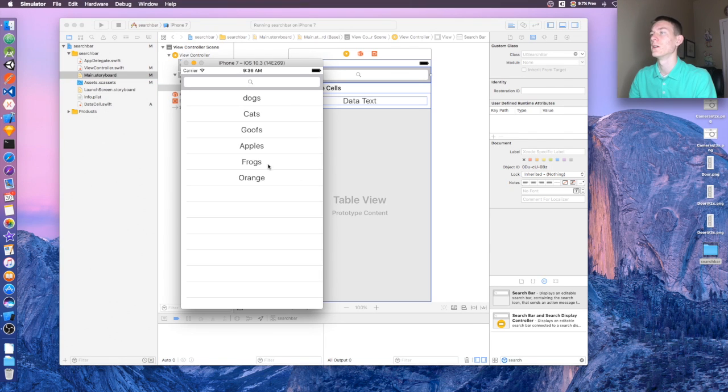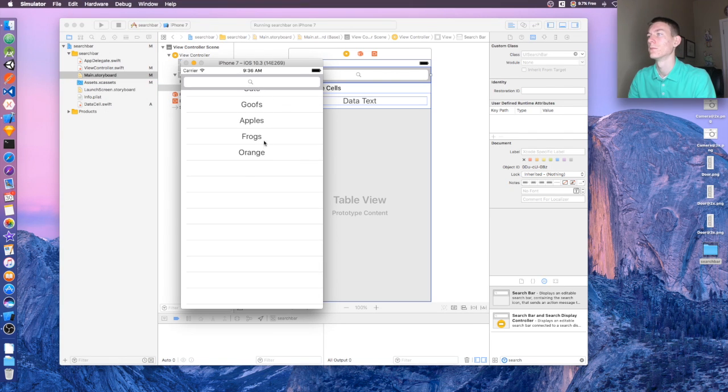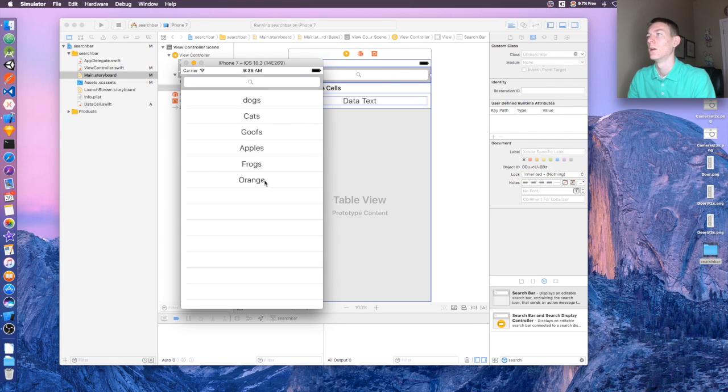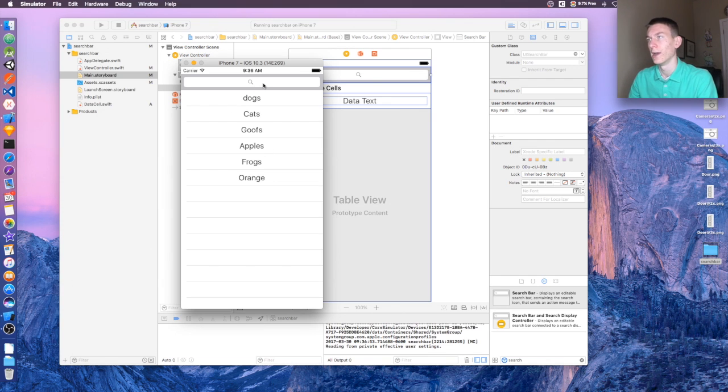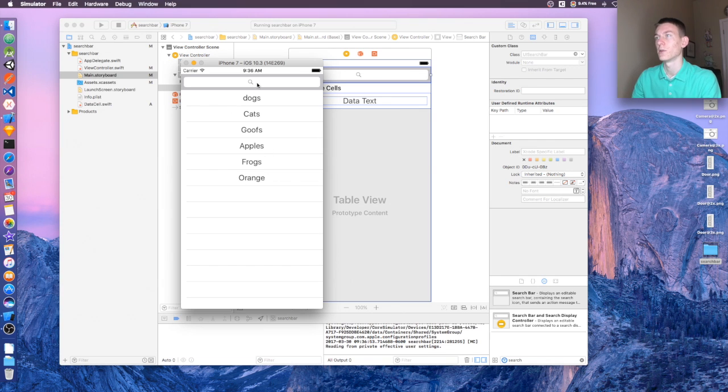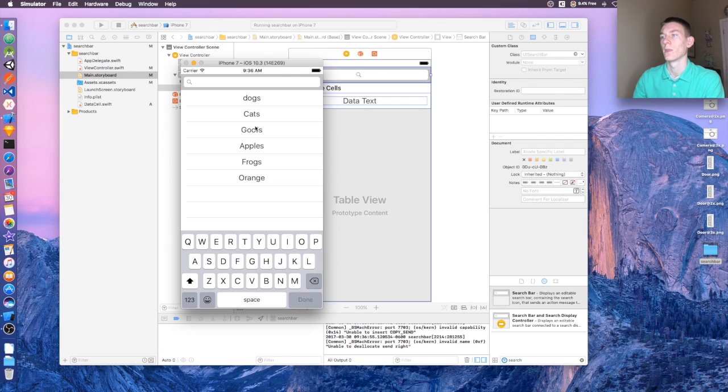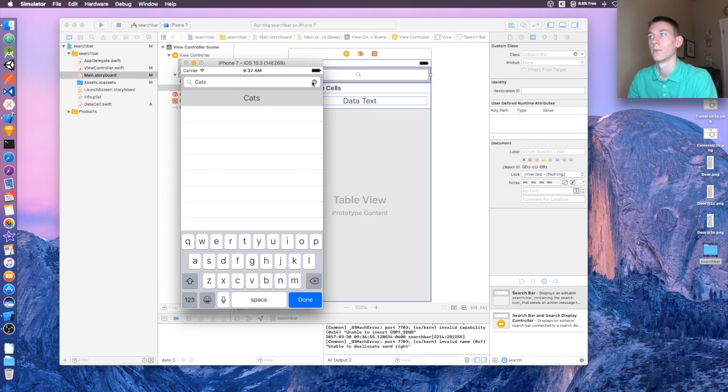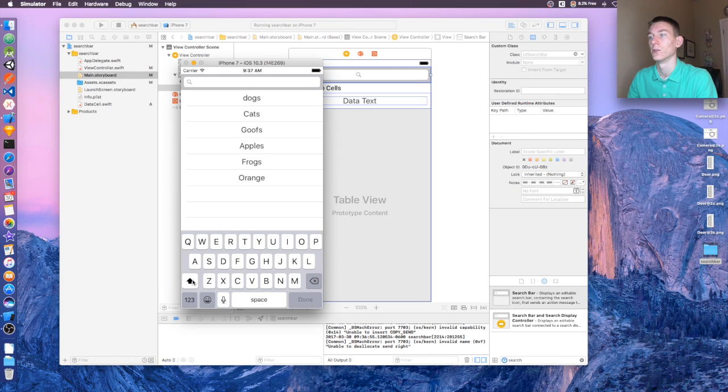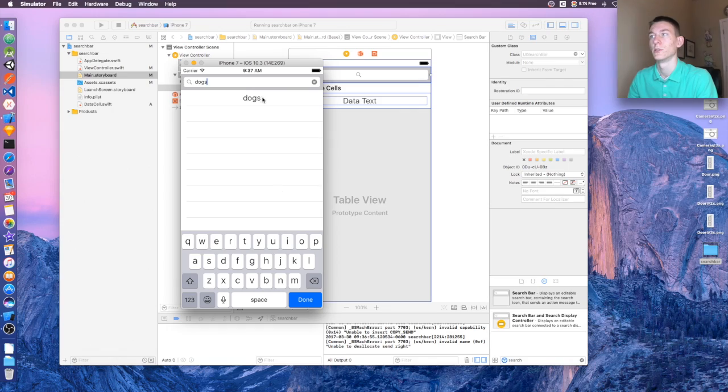All right, so here's our table view. Right? Dogs, cats, goose, apples, frogs, oranges. And if you tap in the search bar, and now we want to search cats. Right? Boom, cats pops up. Now if we want to search dogs, boom, dogs pops up.